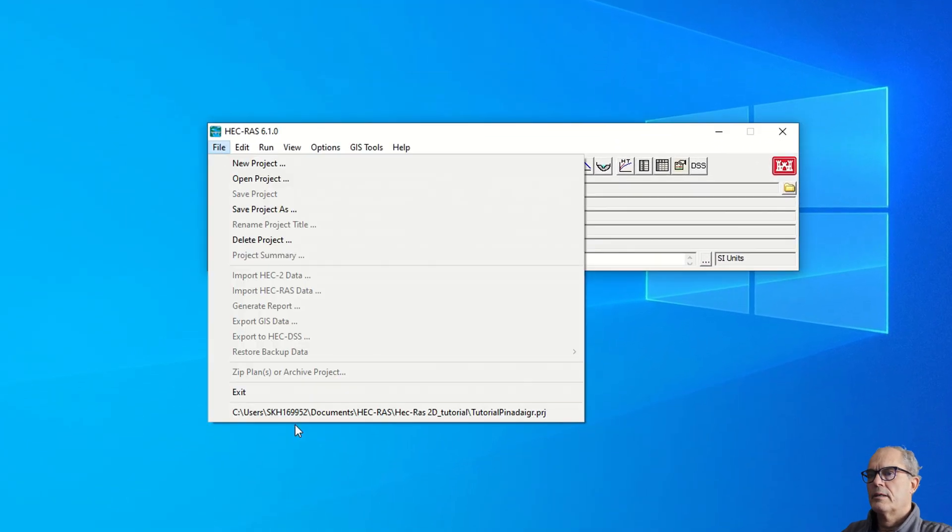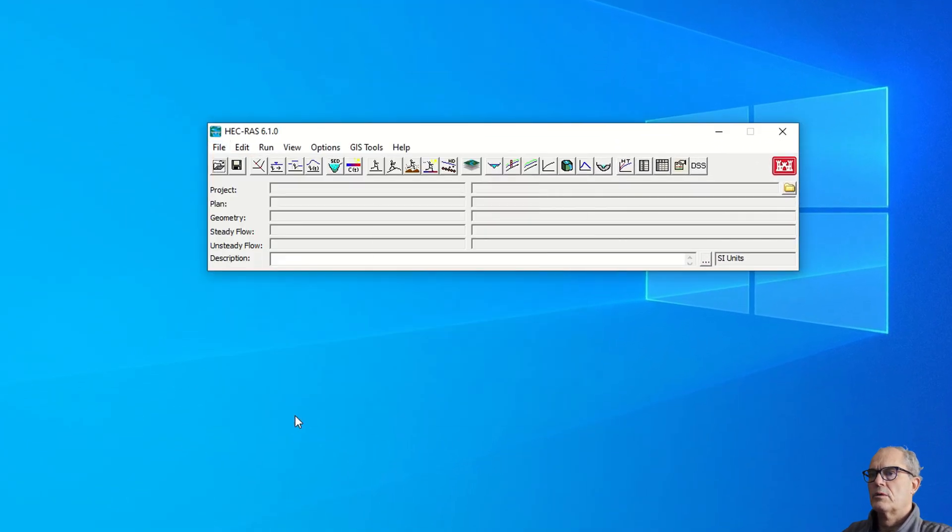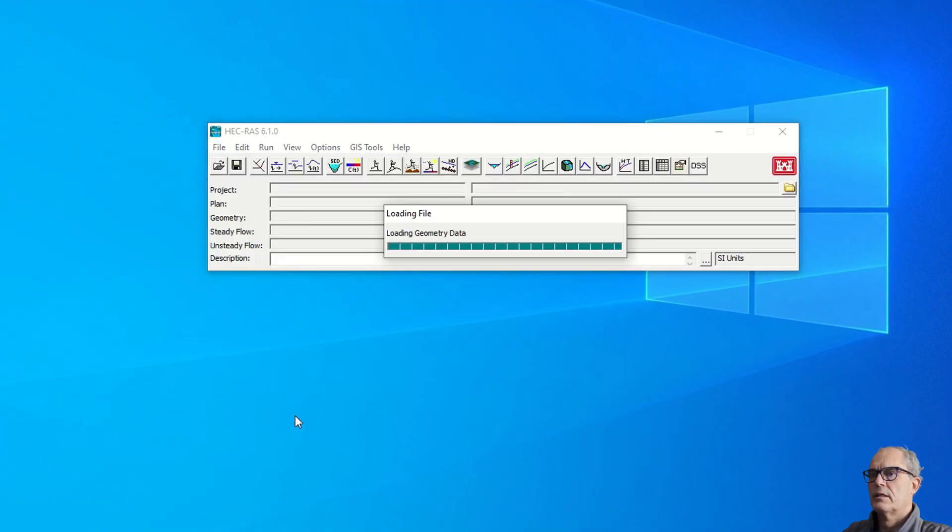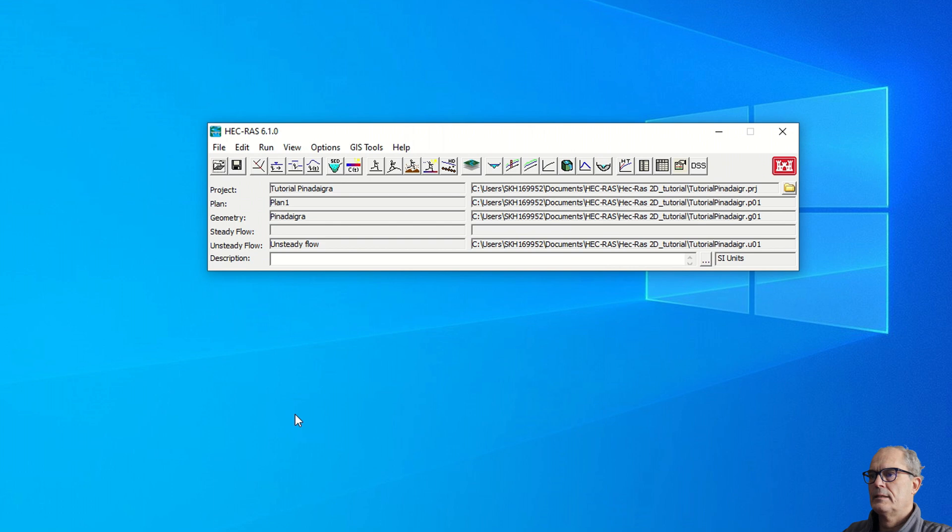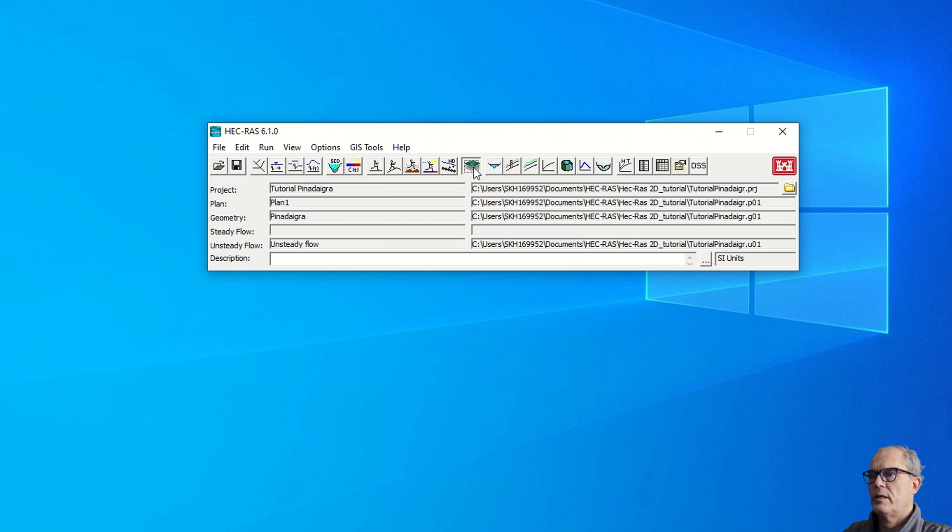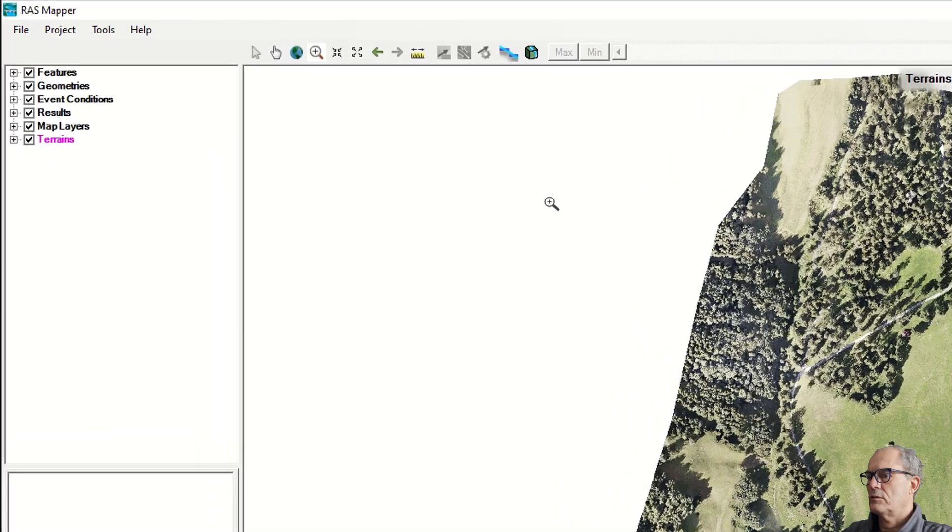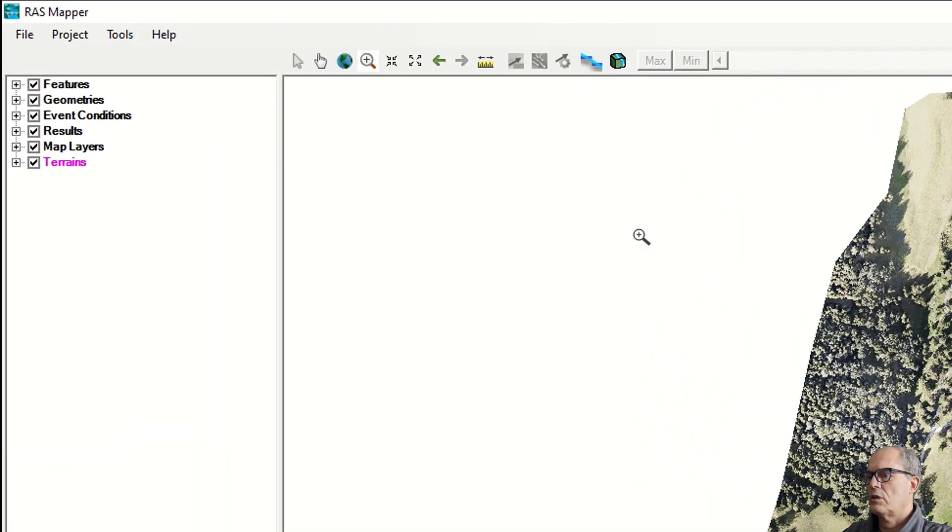Let's open again our EC-RAS file and straightaway open our RAS mapper. In addition to the usual layers, we now have one layer called result.